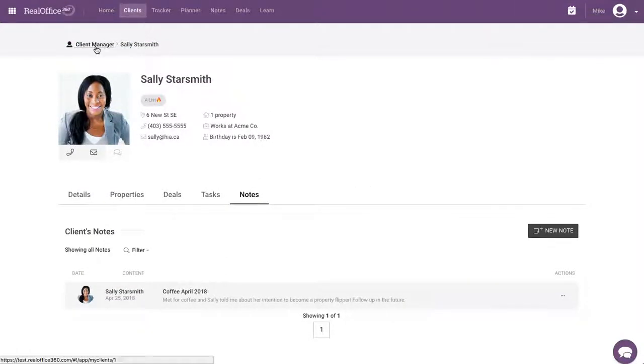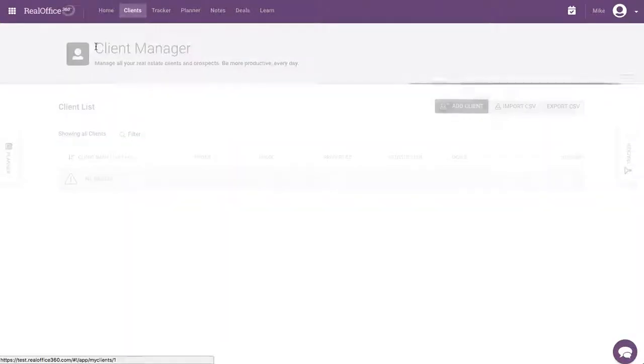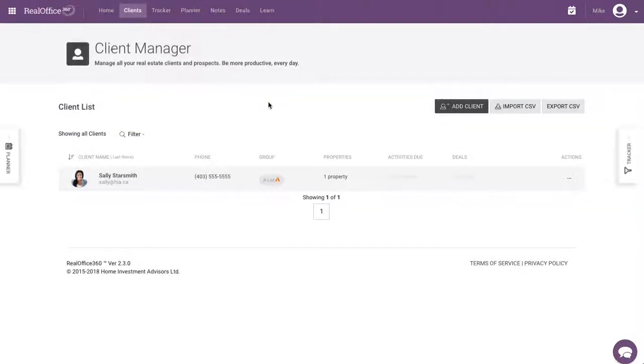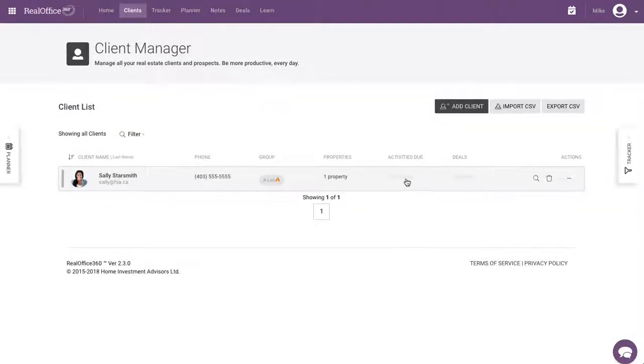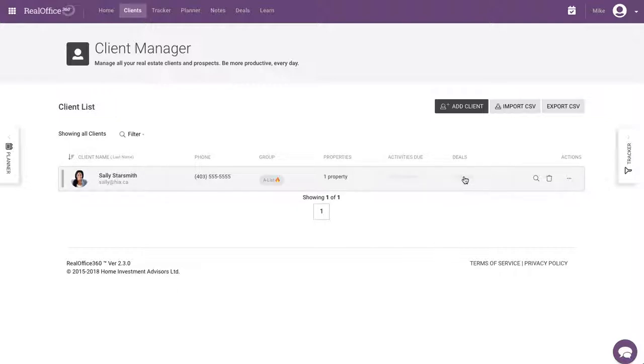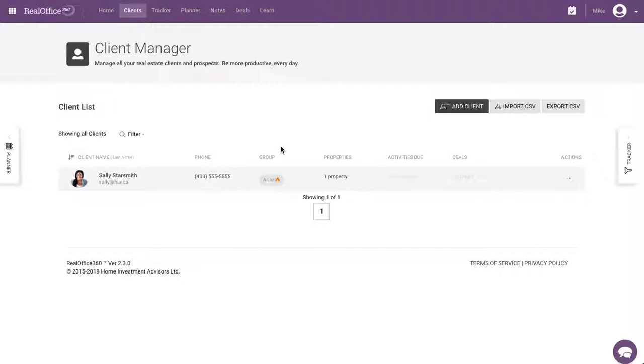So, to go back to the manager, go here to the list view. And you'll see that now I've got a property under there. I don't have any activities due because I didn't set any tasks. I'm not doing any deals with her. And it shows that caption. So, that's the end of this video. And in the next one, we'll show you how to import some clients.